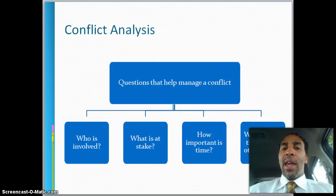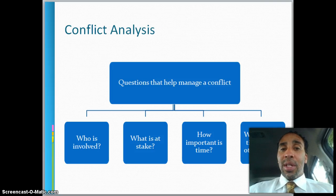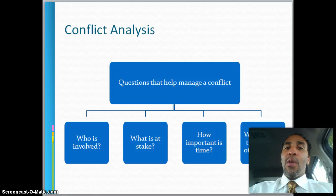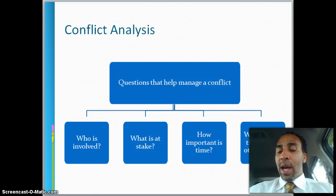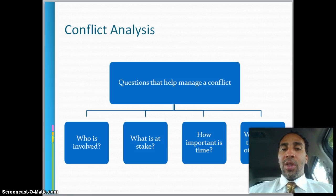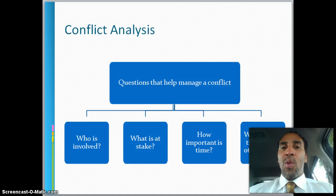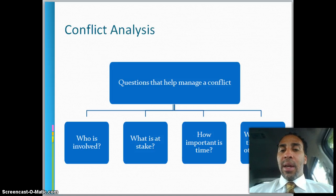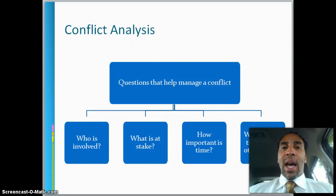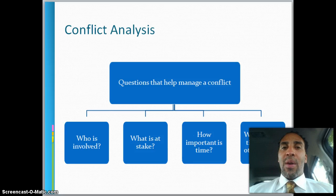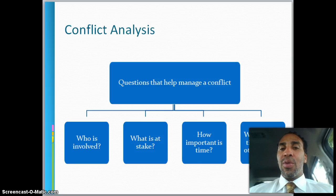Conflict analysis: questions that help manage a conflict. This is a slide you will refer back to over and over again. Ask: who is involved? What is at stake — is it money, reputation? How important is time — is it time-bound? And what are the tie-ins with other issues? What are the real reasons, and where does this conflict truly stem from?